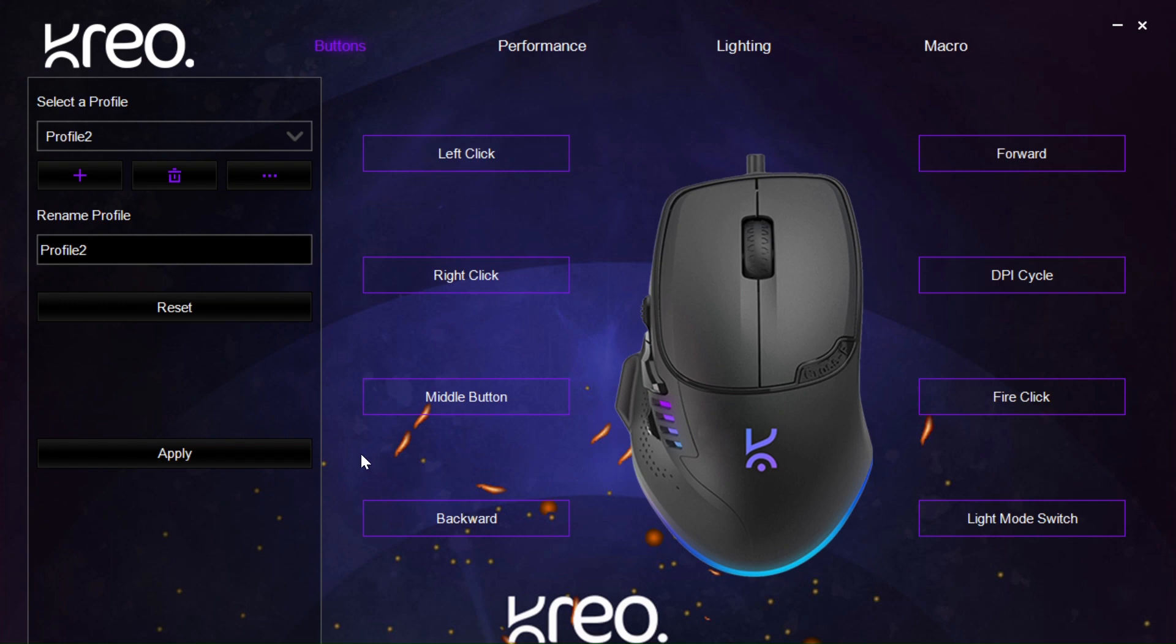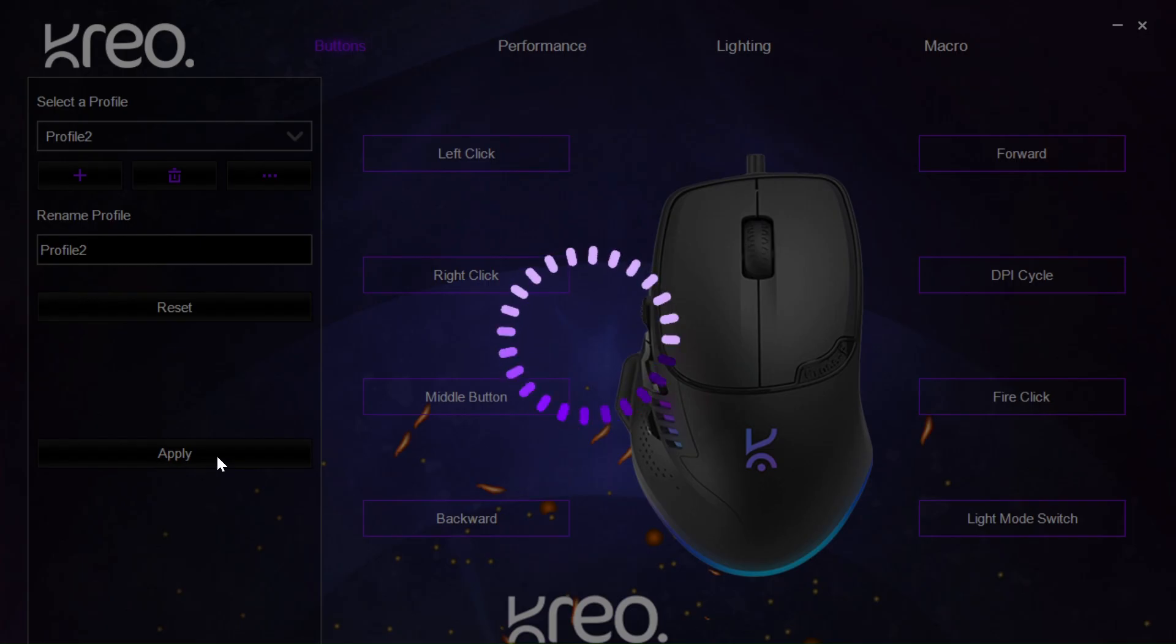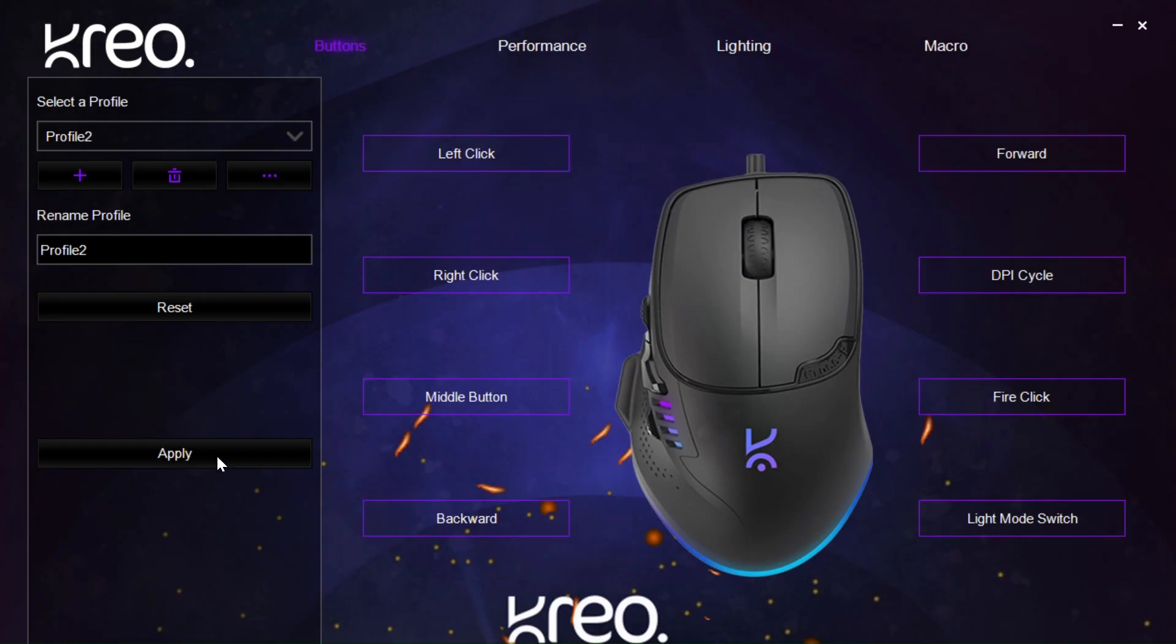And remember, after making any changes, always click apply for the settings to take place. Now that we are all set, see you in the lobby.